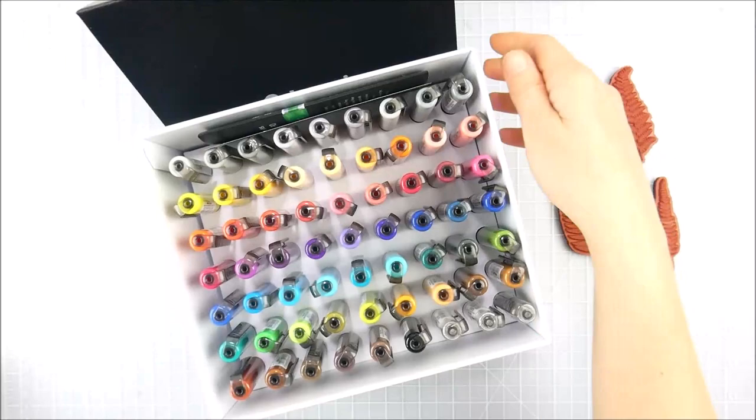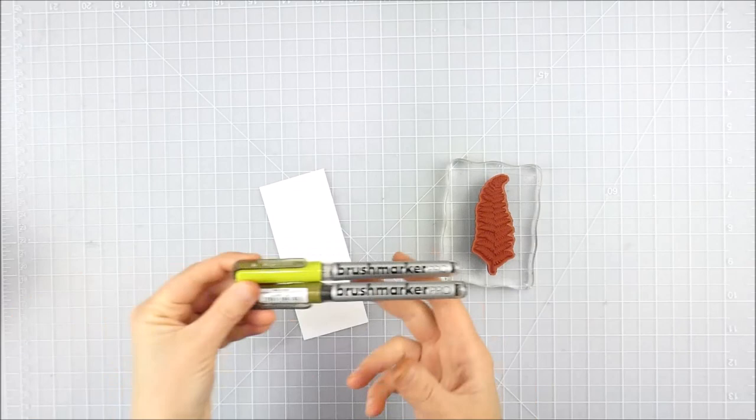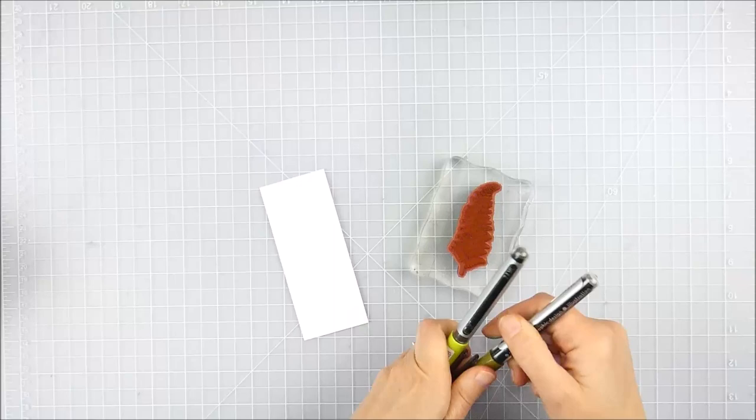I'm using some water-based brush markers. These are some new ones I got, the Karen brush markers. Zig markers would work, distress inks, a lot of different things for this technique, but I played with some different ways.